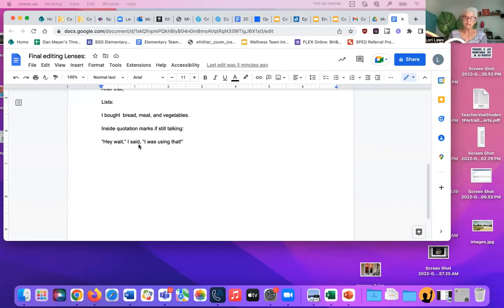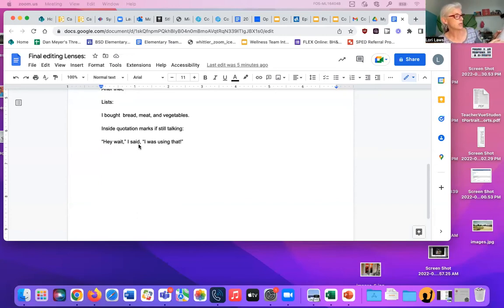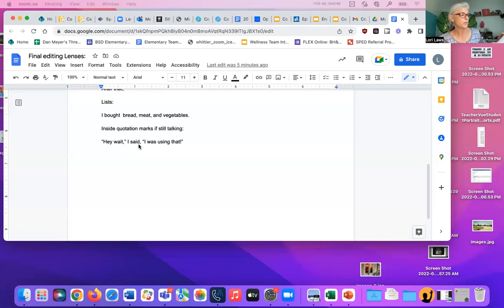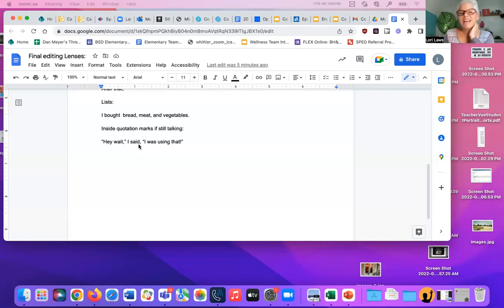This feels good. Comma. I said, hook pinkies. Comma. I said, comma. We both get to wish. Okay. Any question about commas? All right. I would like to see at least five commas in your story. So make a note that you're going to add commas.